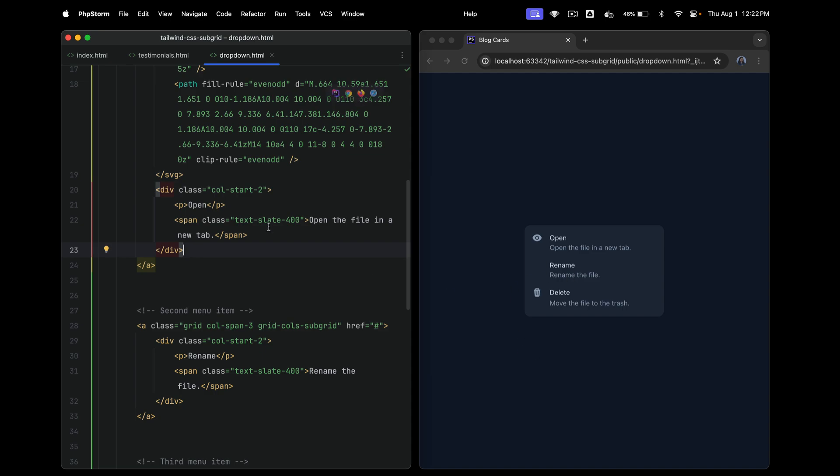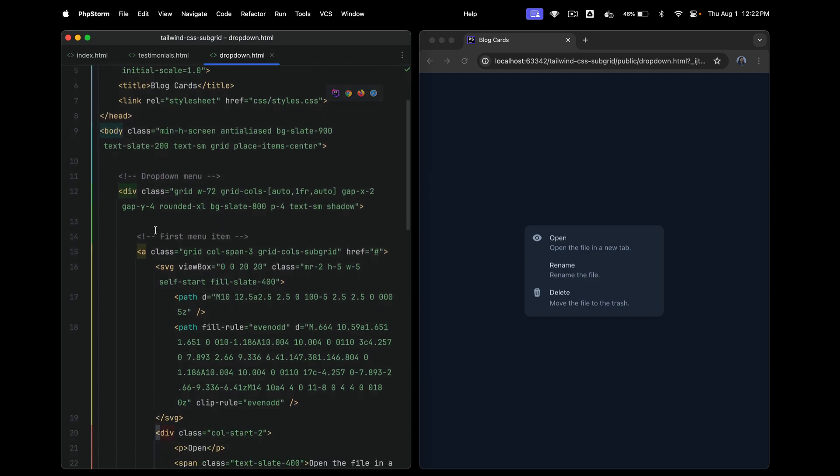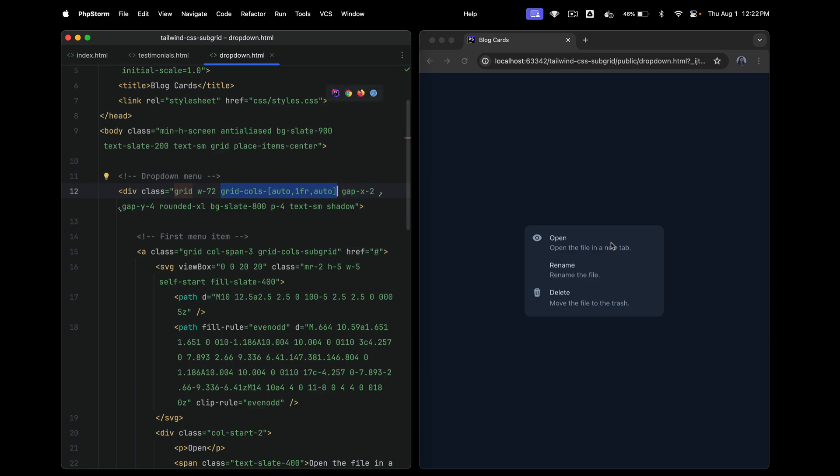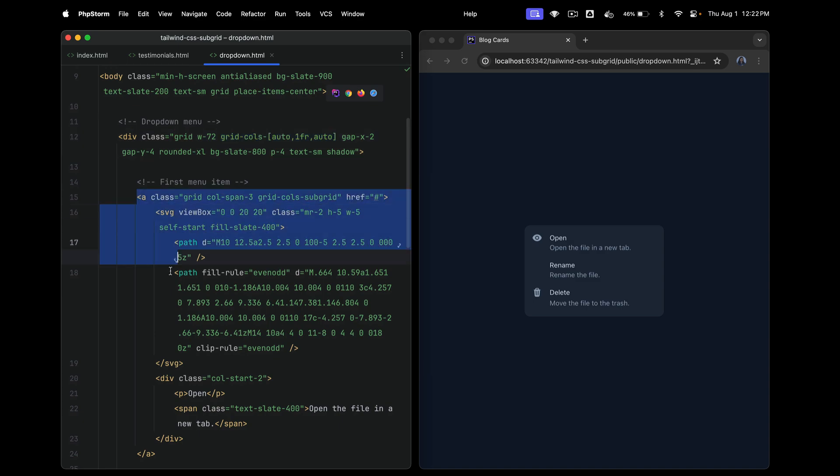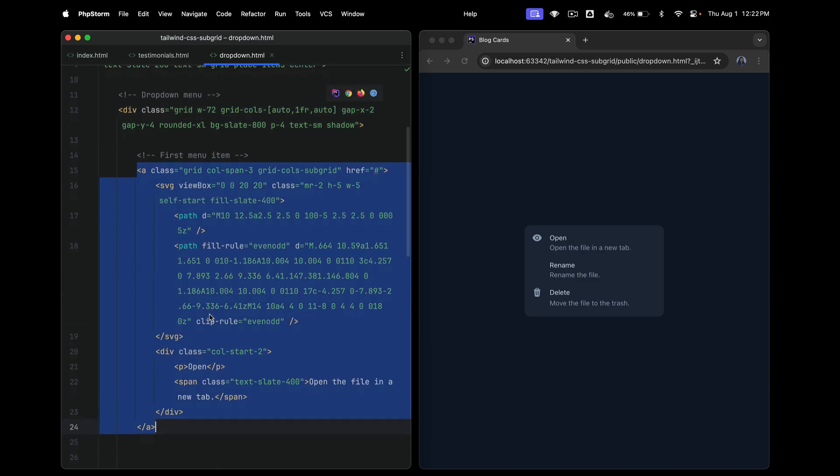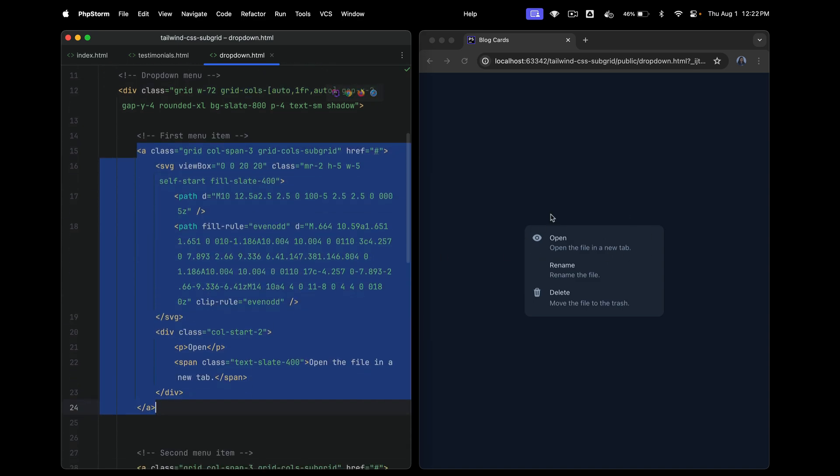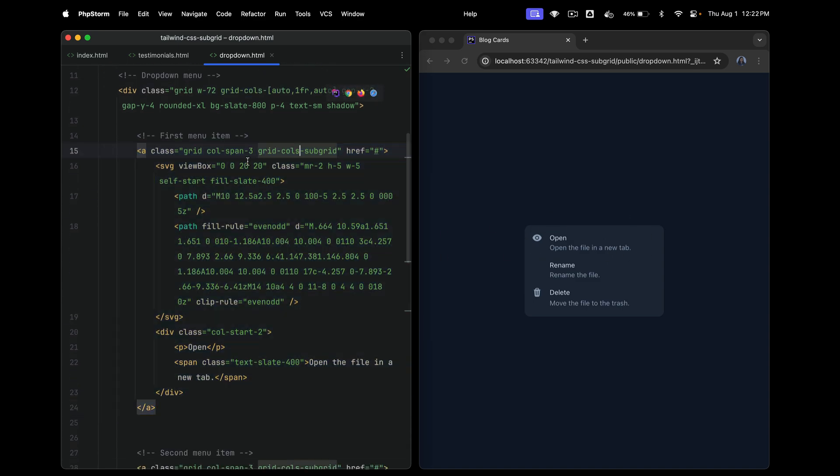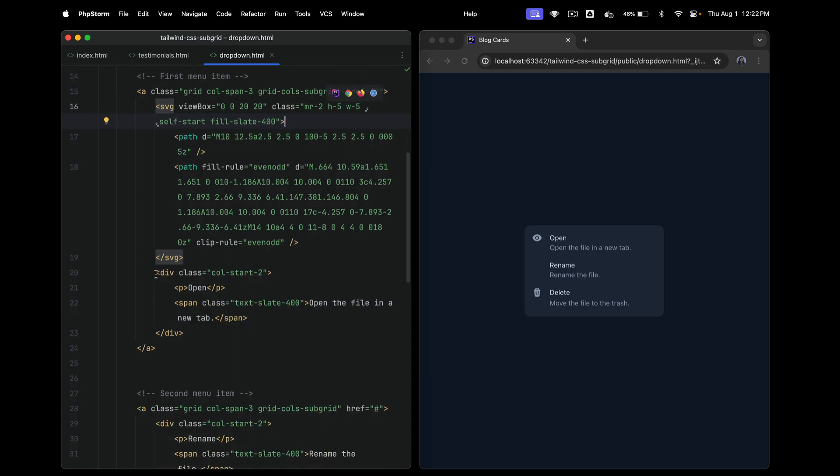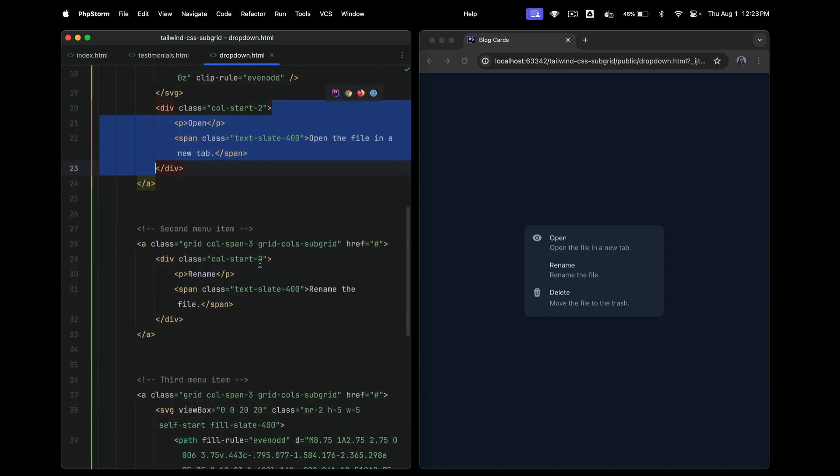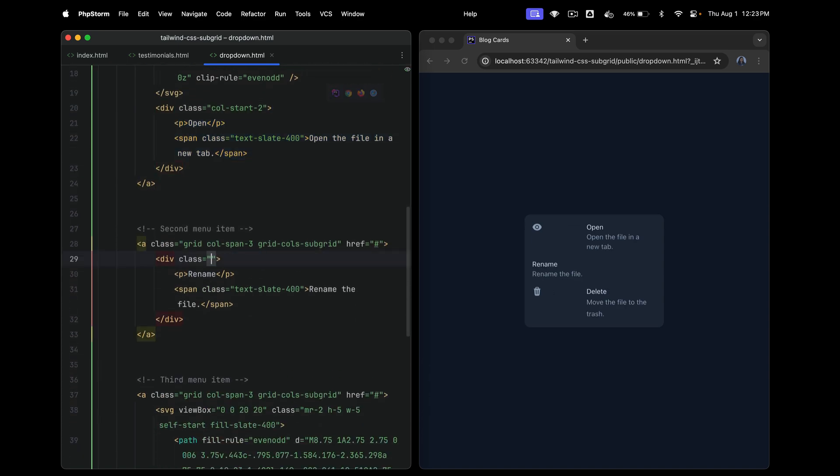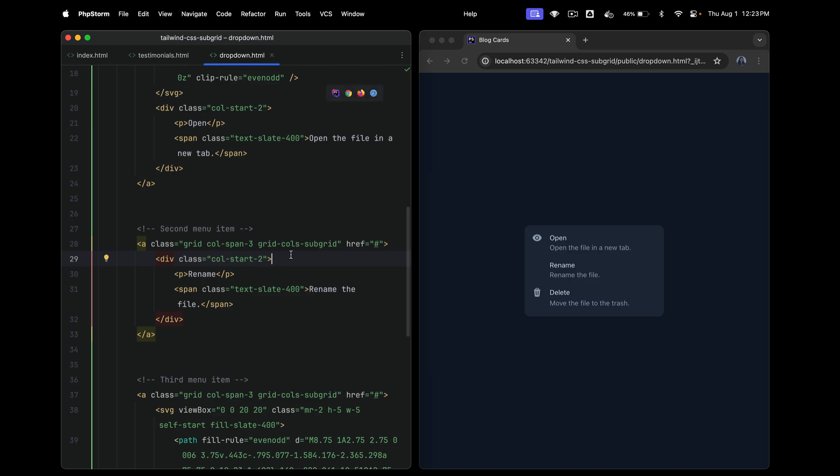So that's once again achieved in the same way using subgrid. So on the parent, we just say grid, grid-cols-auto, 1fr and auto. And then in each of these links or it could be buttons or anything, each of these rows, we once again say col-span-3, grid-cols-subgrid. The only additional thing in this example is that we have added a col-start-2 to this particular column. Because let's say if we don't do that, if we miss that, yeah, this is what happens. So we definitely want that item to start at the second column. That's the only additional thing. Otherwise, everything else is great.